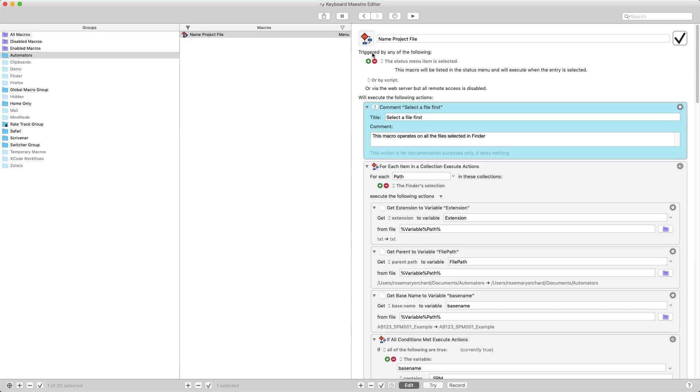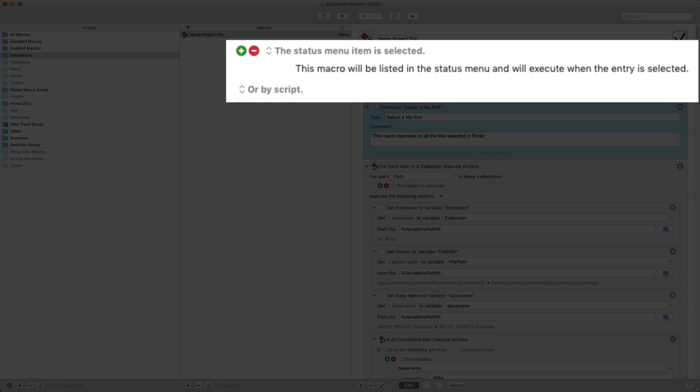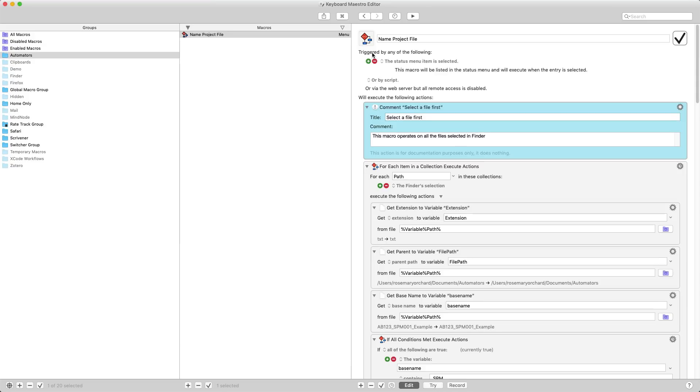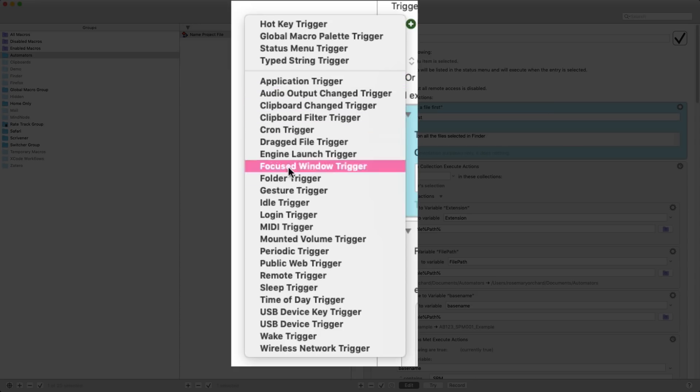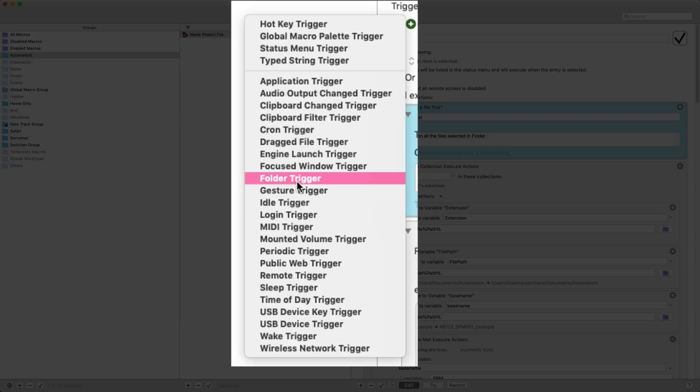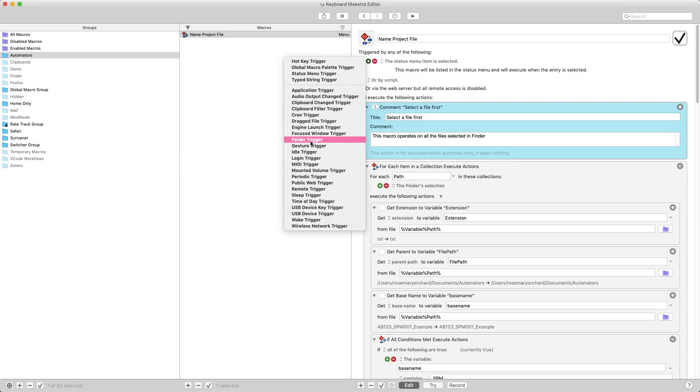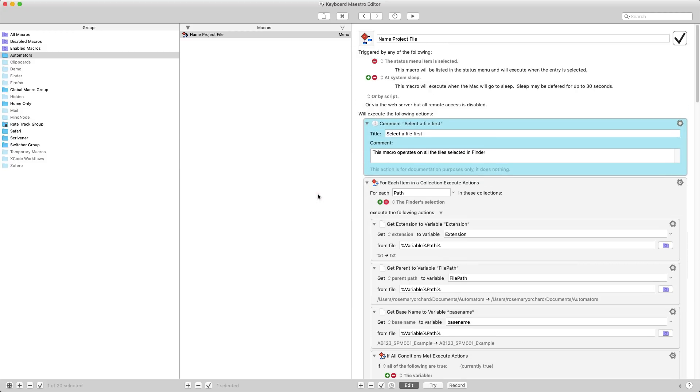As you can see at the top here, I've specified that I just want to trigger this via the status item, and that's the menu bar on your Mac. You can have Keyboard Maestro appear in the menu bar and then you can click on it and it will show you various actions that you might want to run. However, you can actually also have it trigger based on, for example, folders or at a specific date and time, or when you plug in a USB device, or when you wake the Mac up, and various other things. So you can really use this so that every time you put your Mac to sleep, for example, you can have it then move all the files off of your desktop.